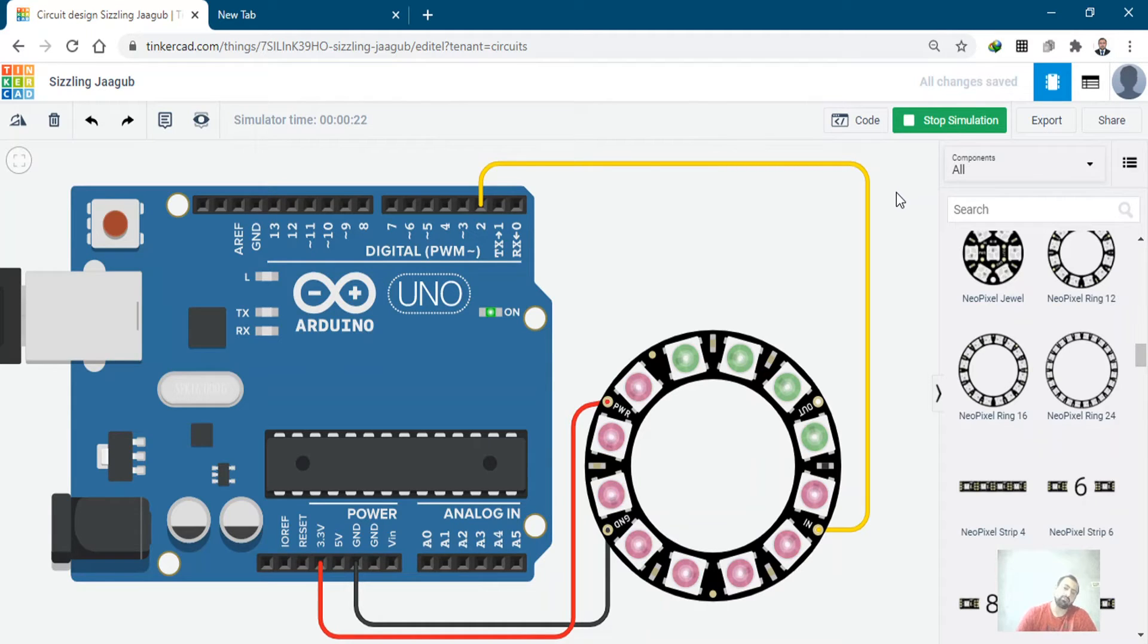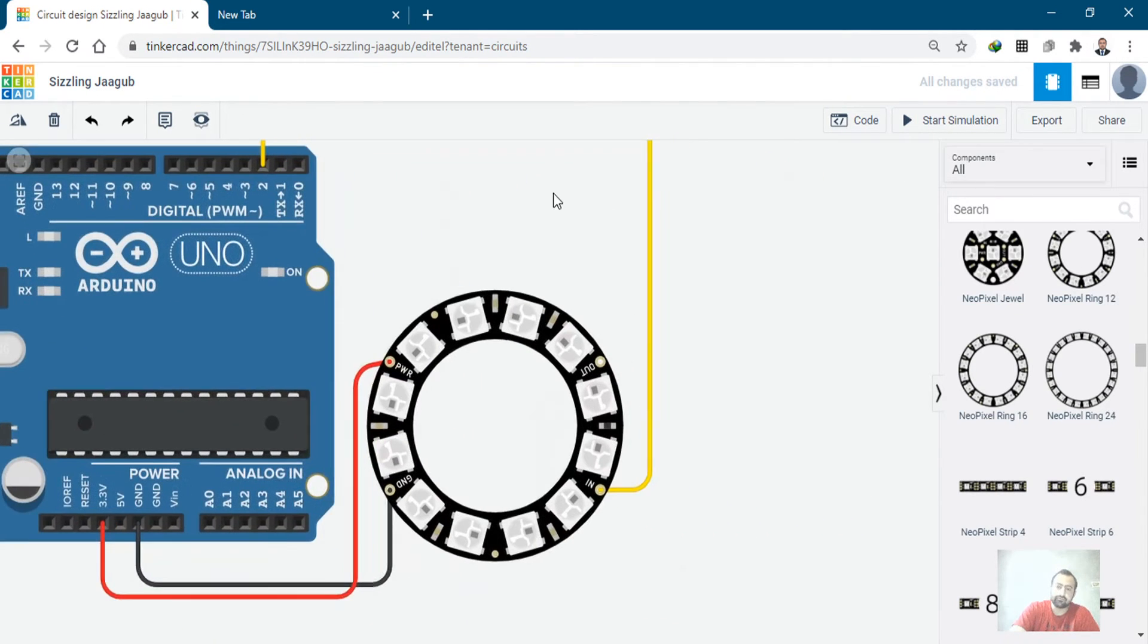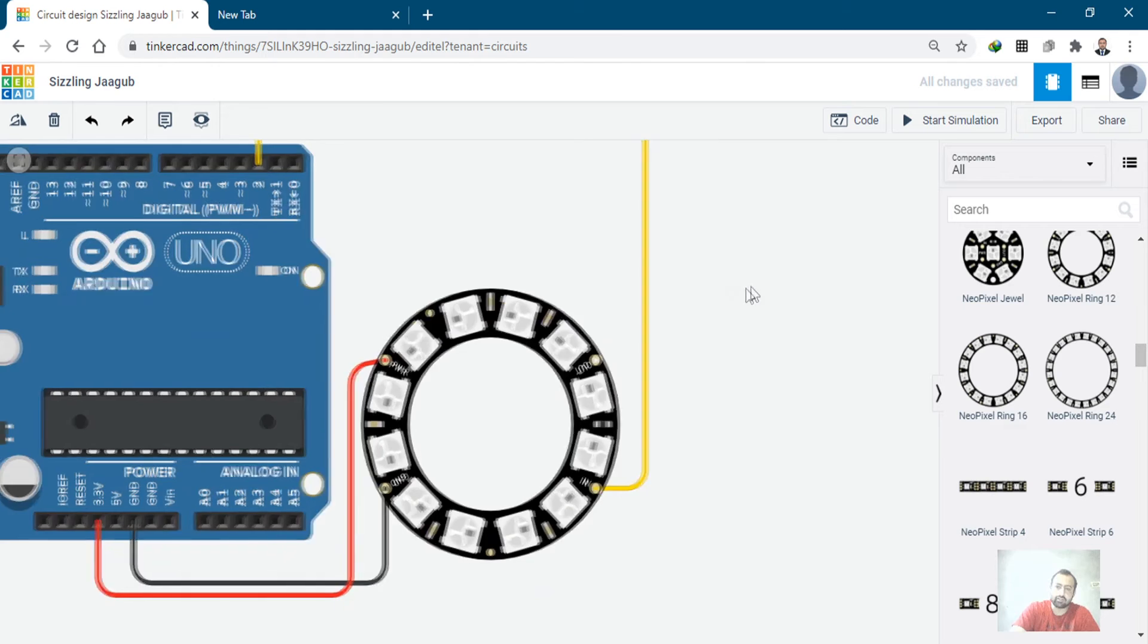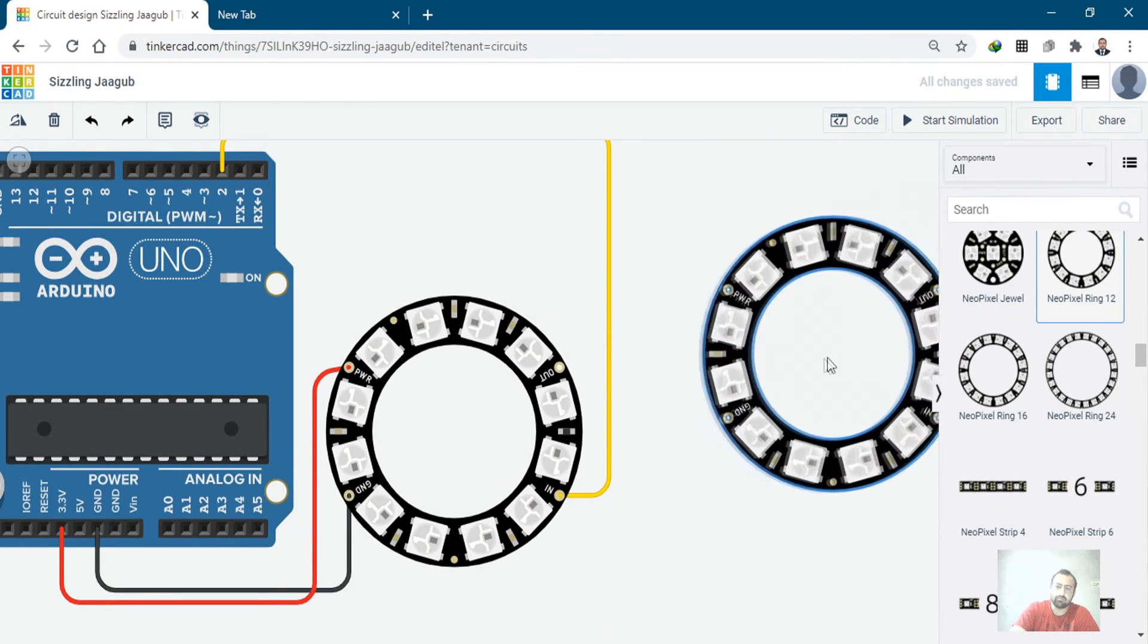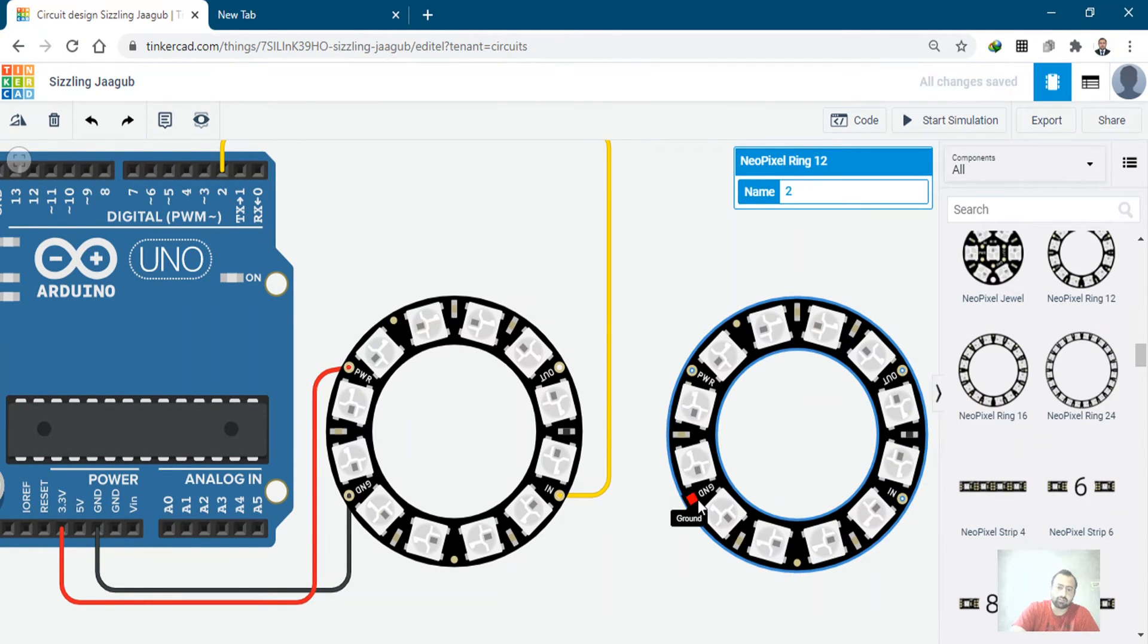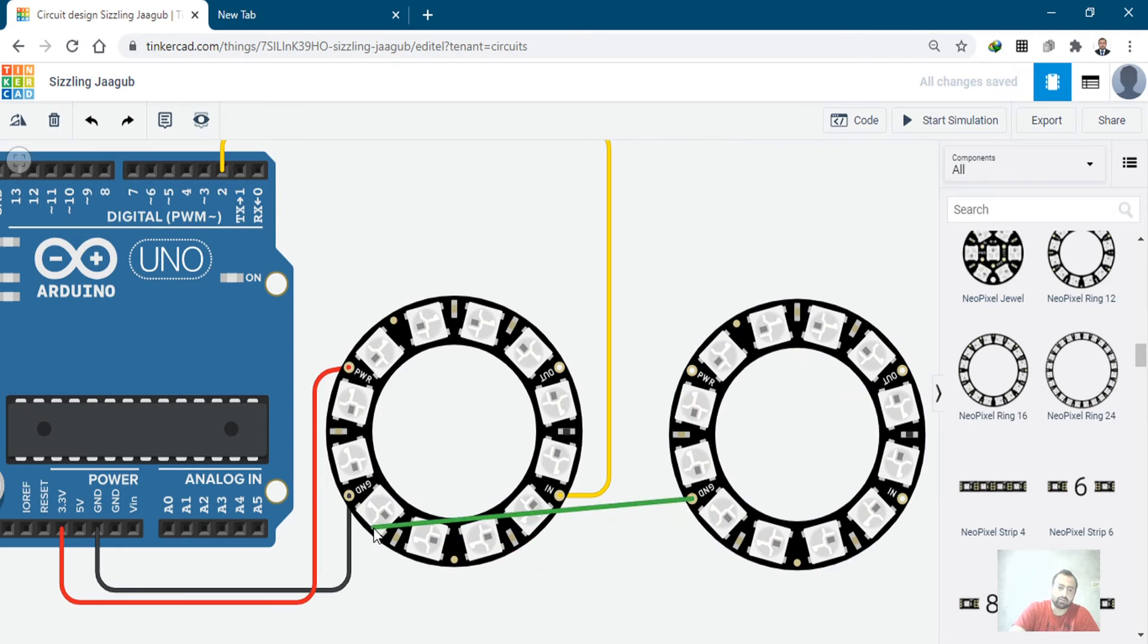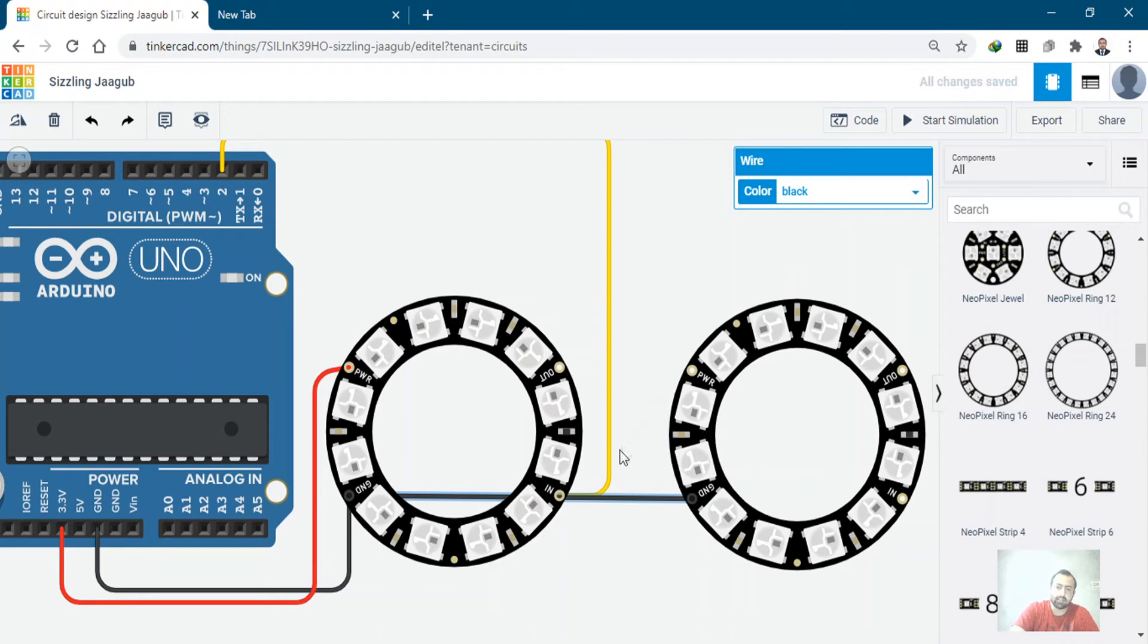So if you want to add another NeoPixel ring, you have to bring in another NeoPixel ring. And just like that, I will be bringing in another. I will connect it to the power pin and then ground.